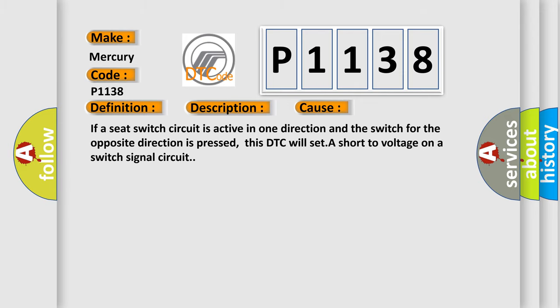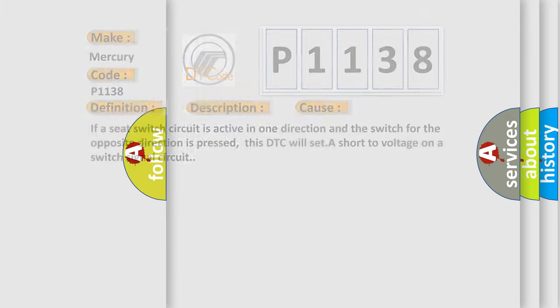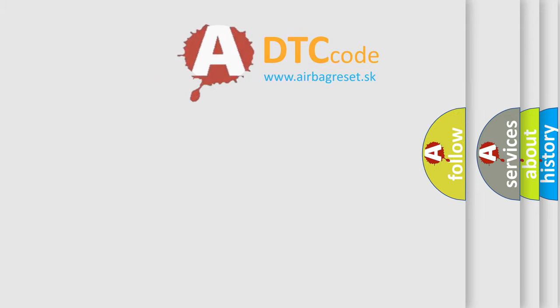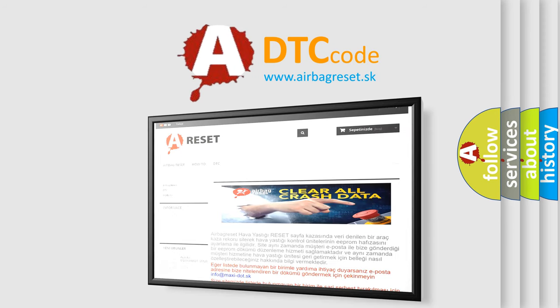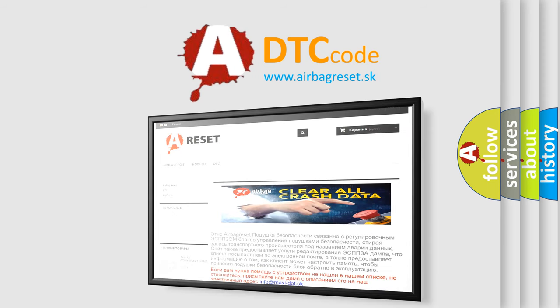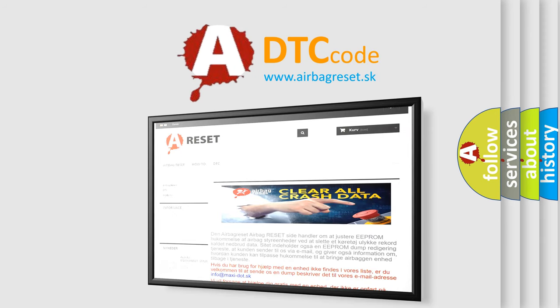The Airbag Reset website aims to provide information in 52 languages. Thank you for your attention and stay tuned for the next video.